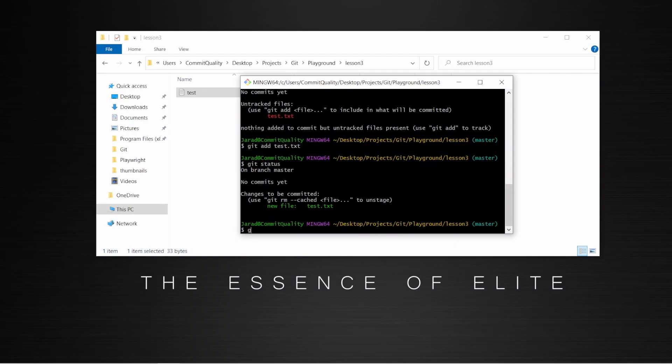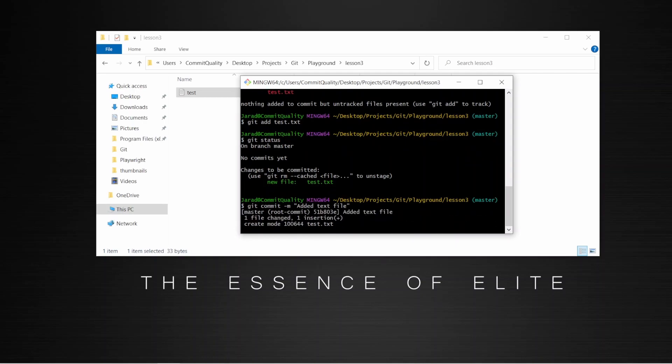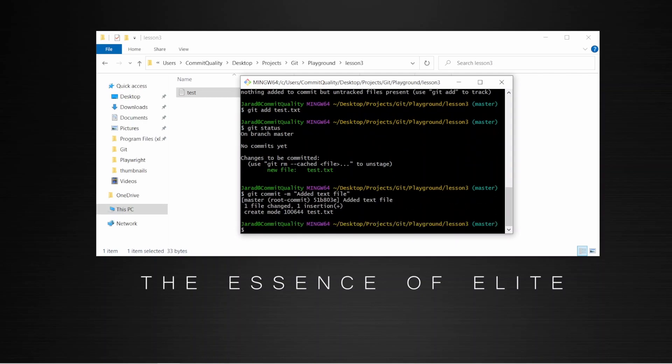So I'm just going to say git commit dash m. And what the dash m means is to add an inline message. And here's where we can see exactly what we've done. So I can just say added text file. And I'm going to hit enter. And there we are. That's all good. We now have our first commit in our git repository.